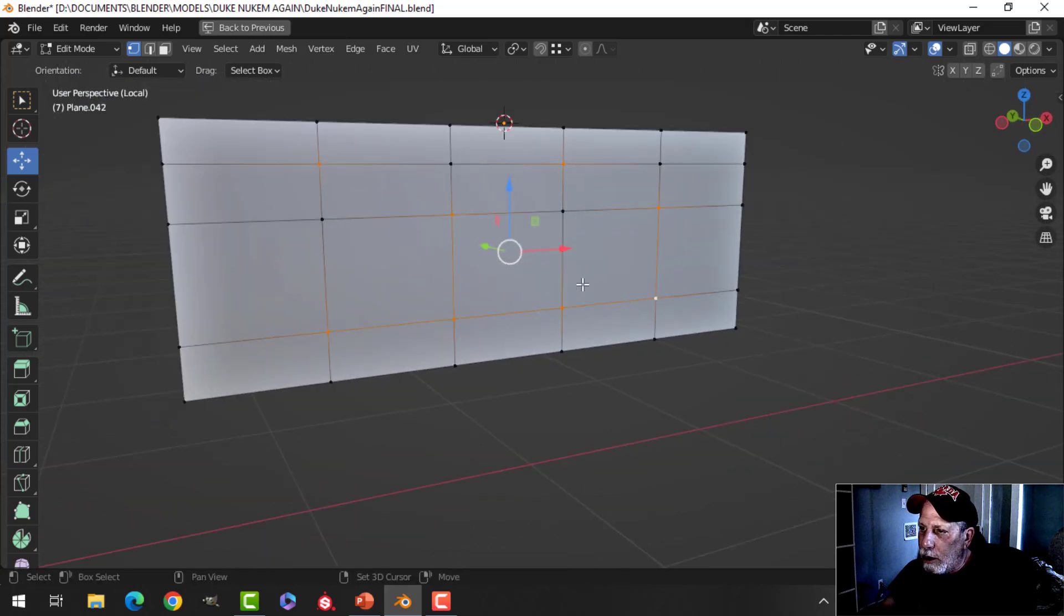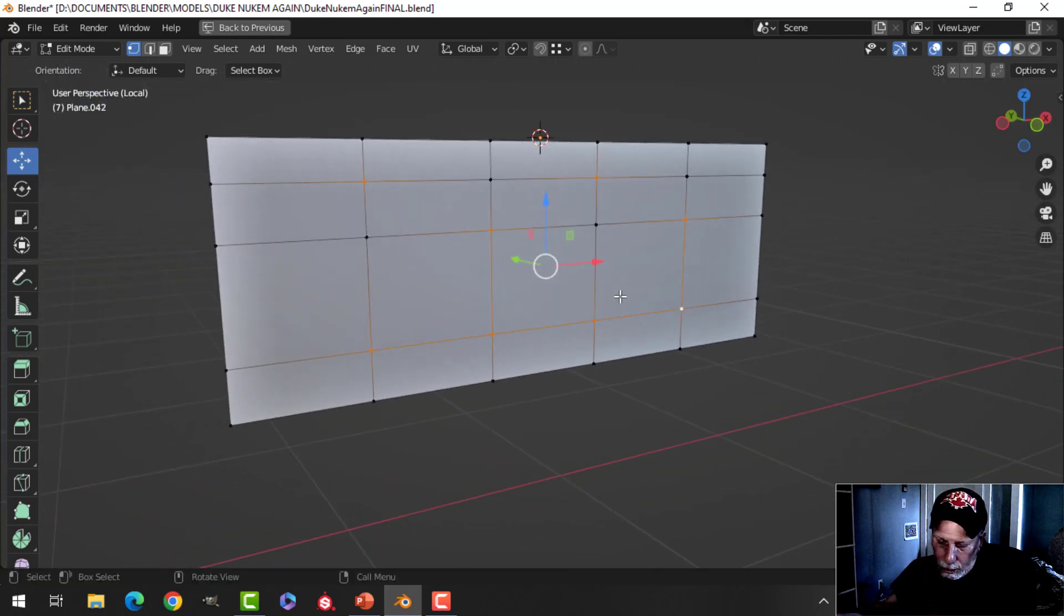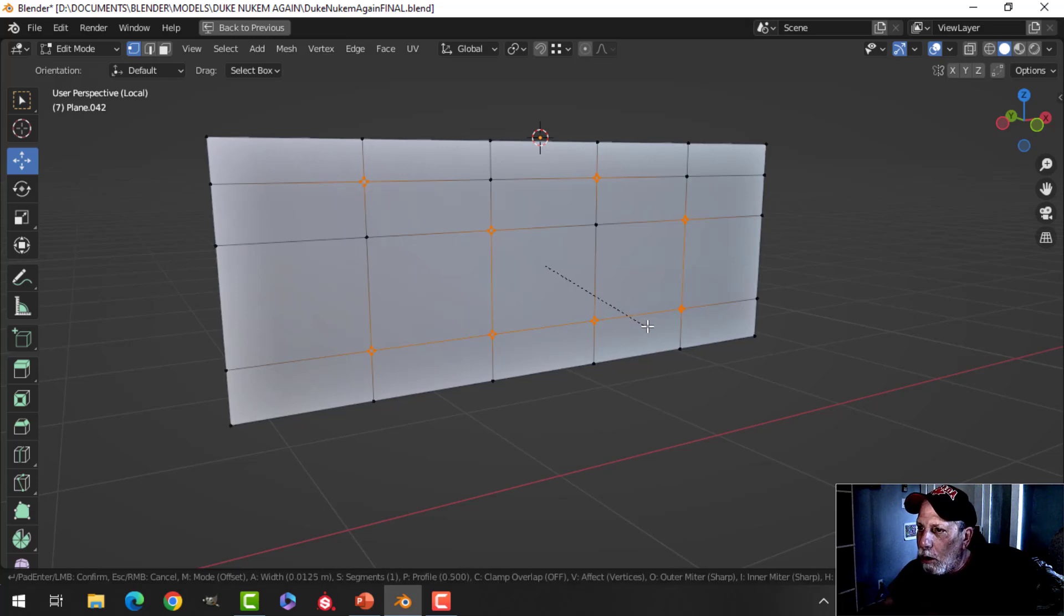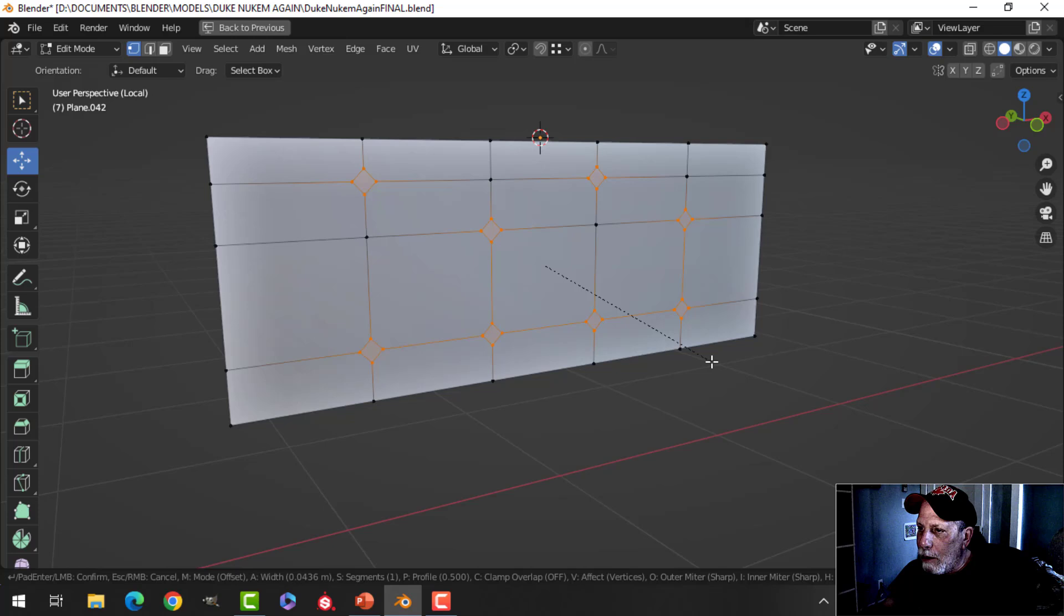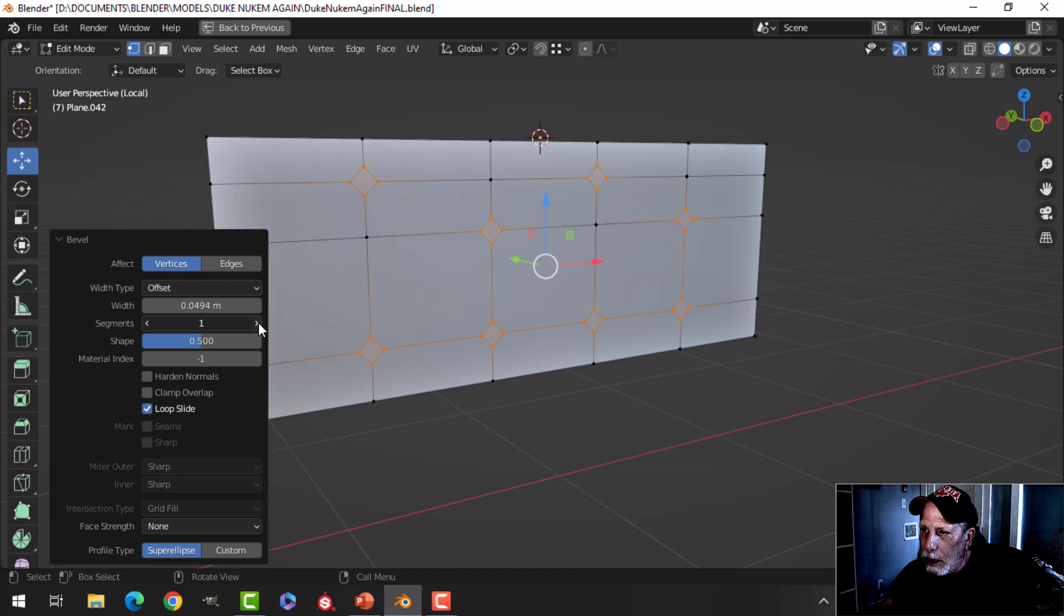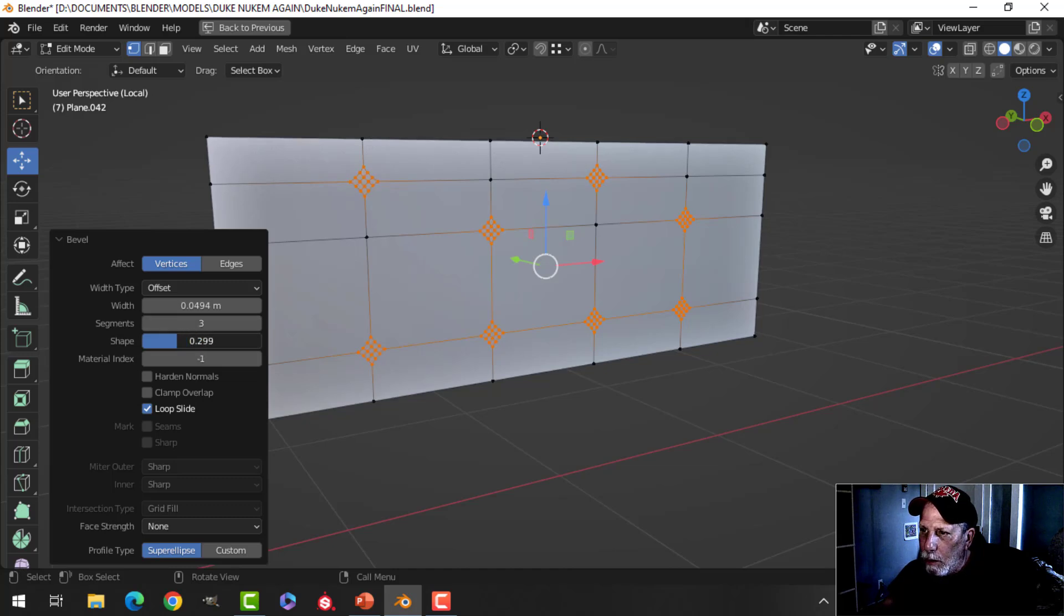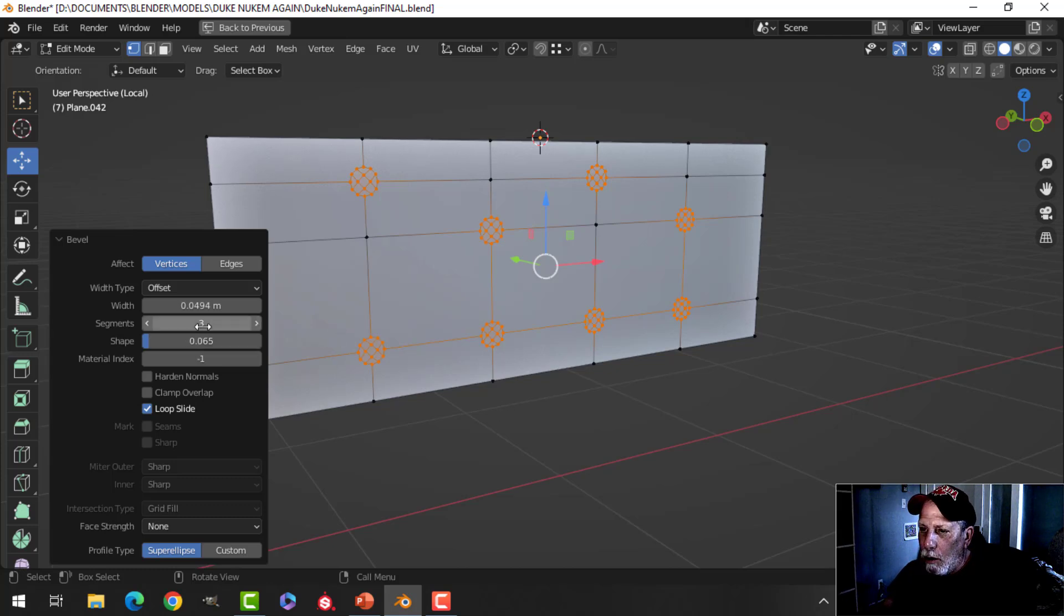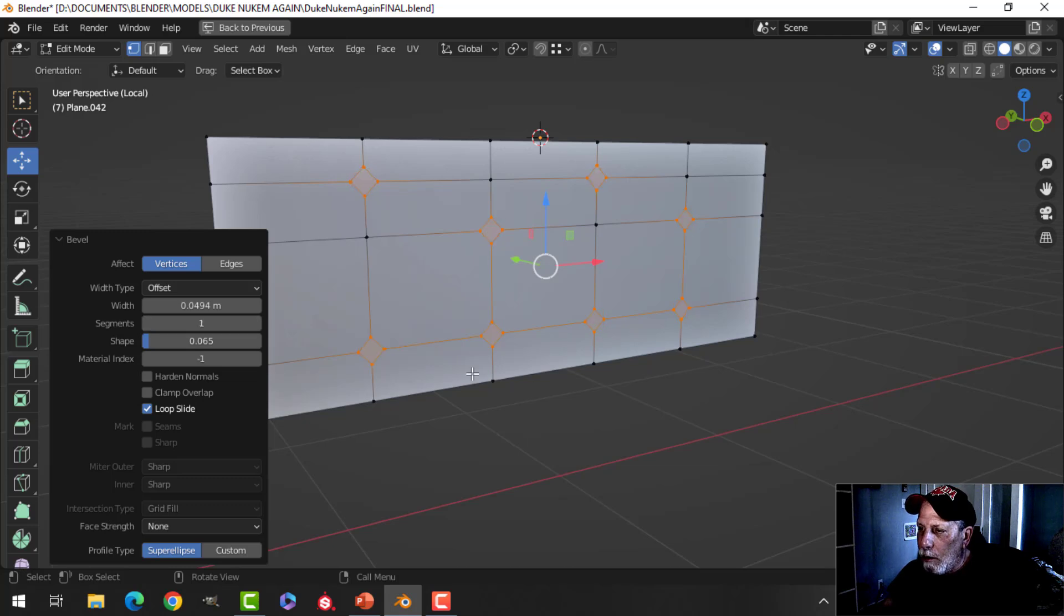So grab the vertices that you want, shift control B to bevel, pull, and that will give me diamonds there. I'm going to release, and I'll come up here, and I'm going to add a few more segments and pull this. And now I have circles, you can do that kind of a thing. Although I think I may have done diamonds, so I'm just going to reduce that.